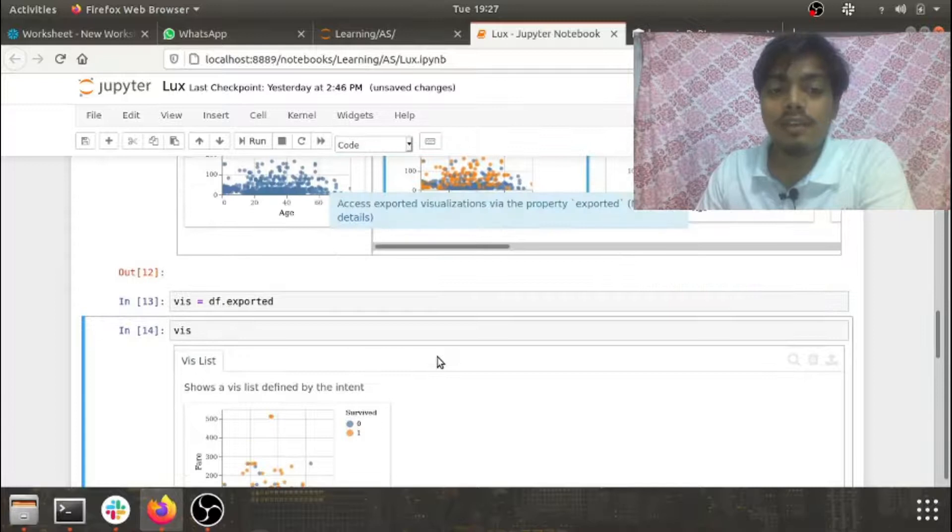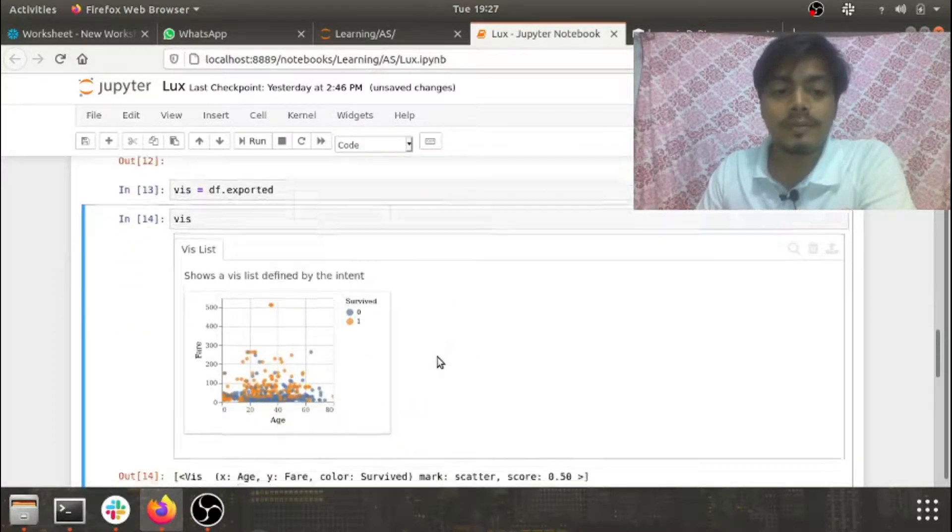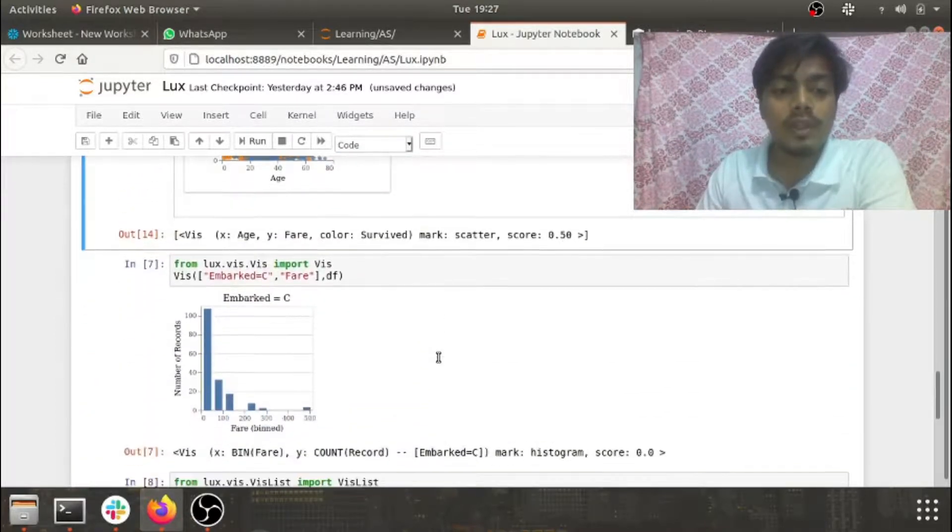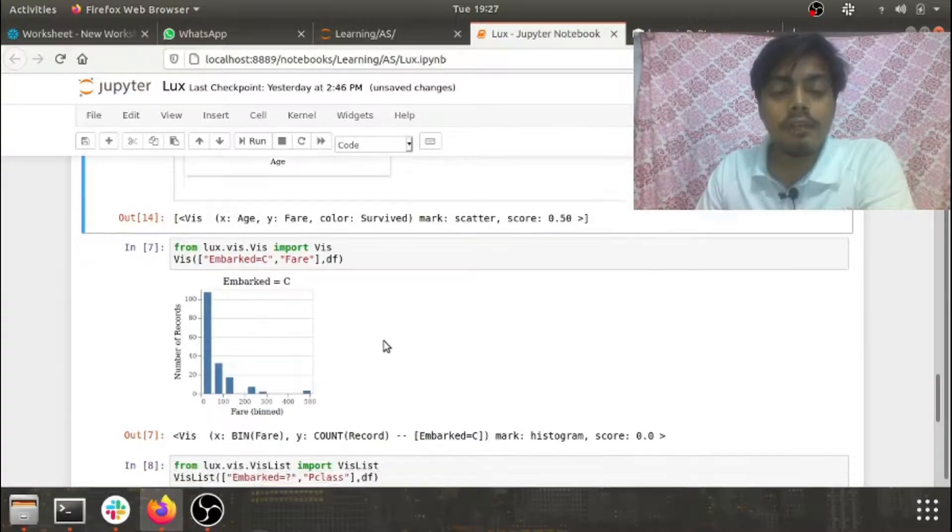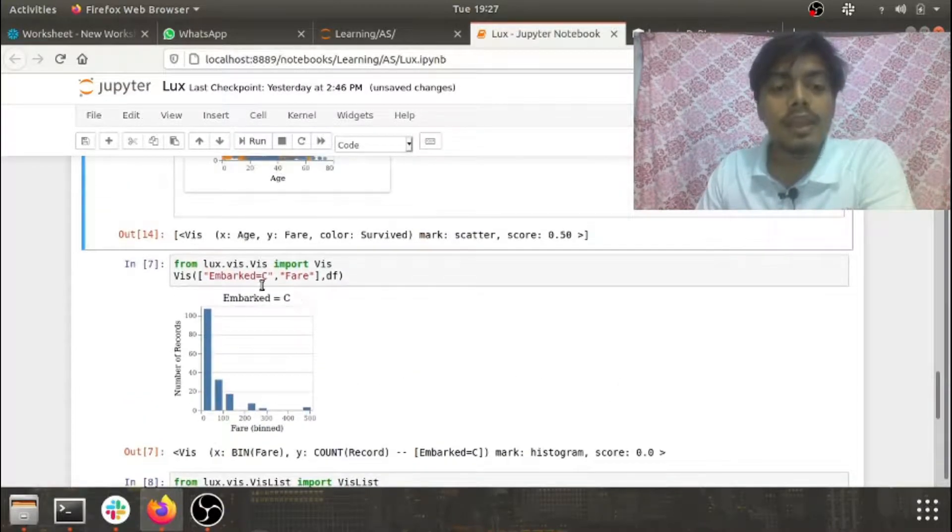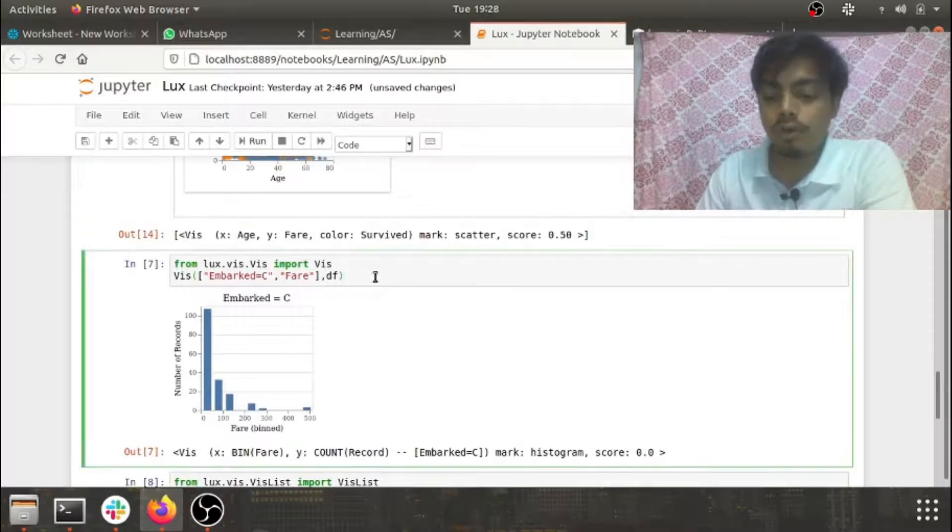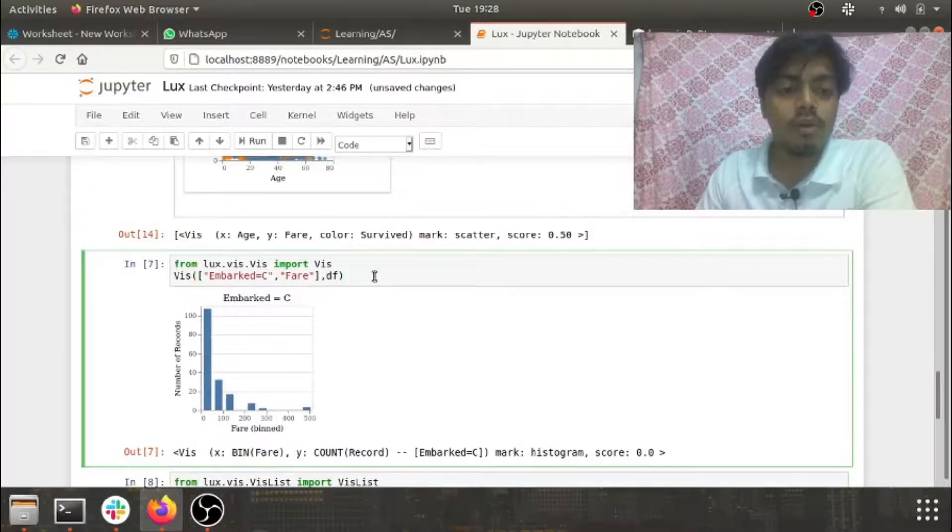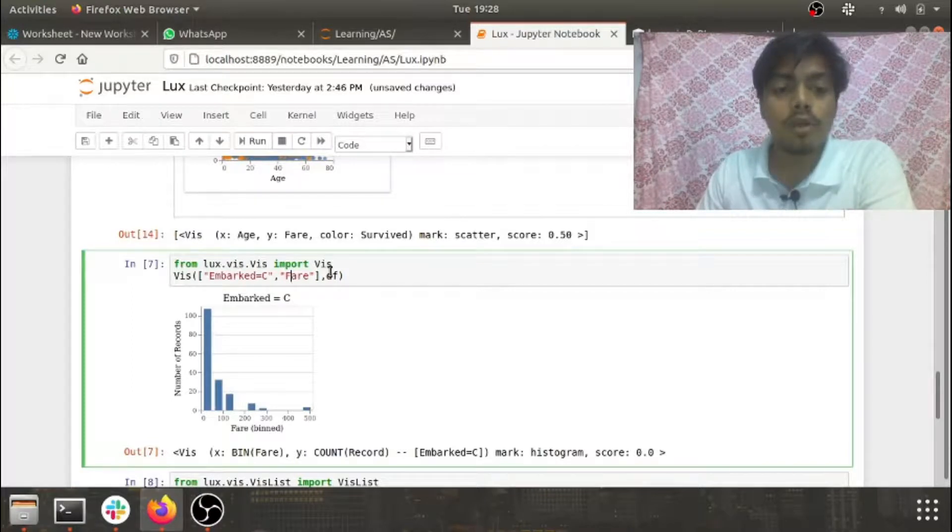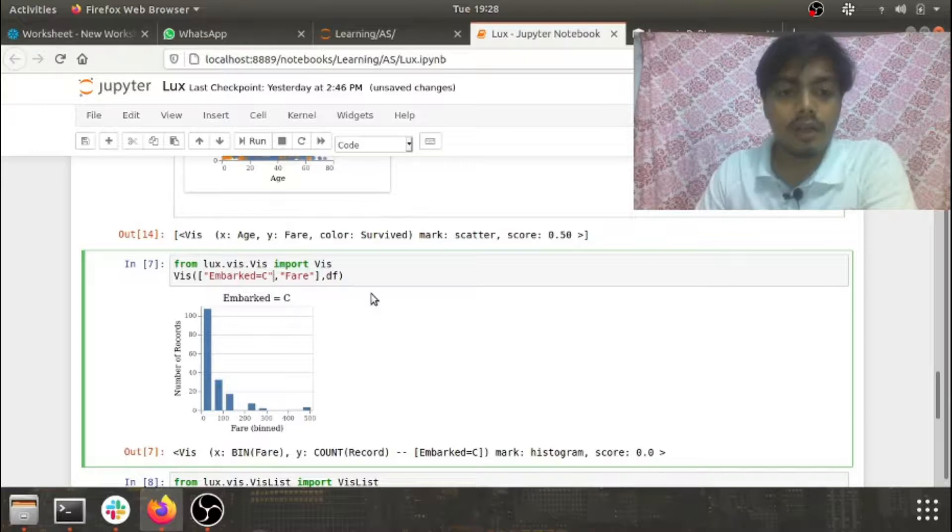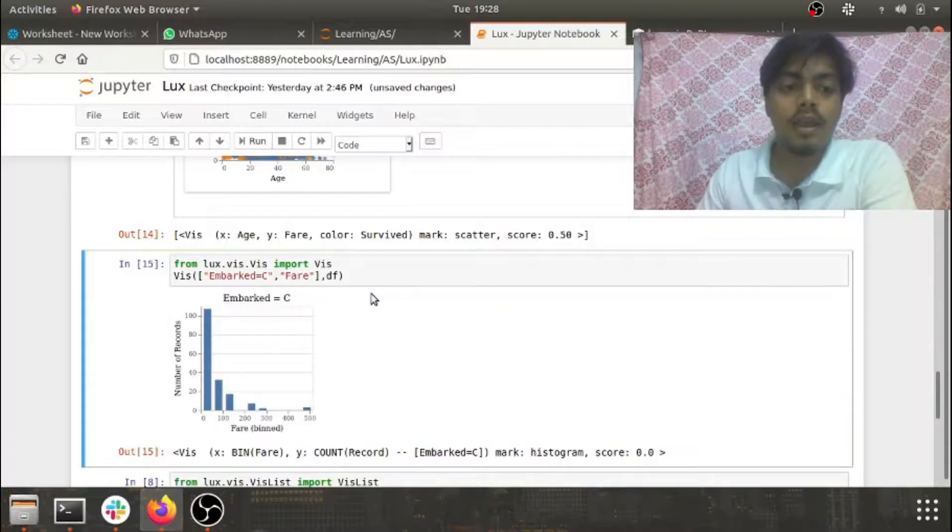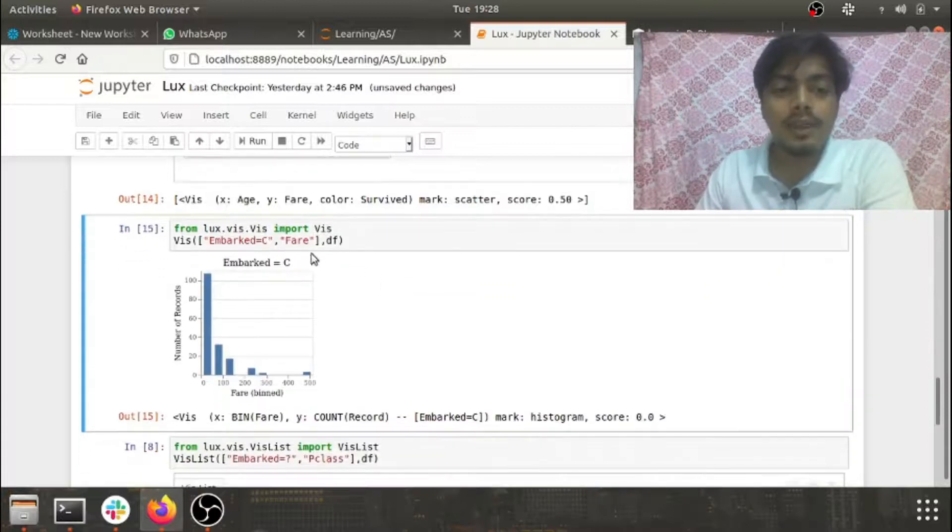Now one more thing is that if you want to compare any two features, you can do it in this way. I've called viz from lux.vis and imported viz. If I do embarked equals C and fare and pass my data frame, I see a comparison of these two features.